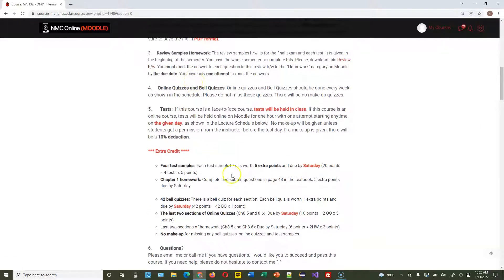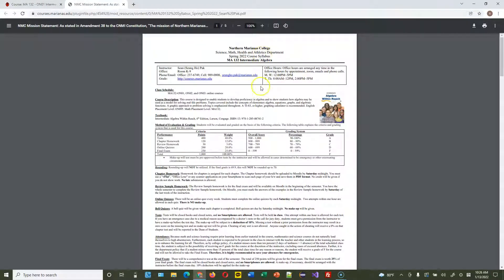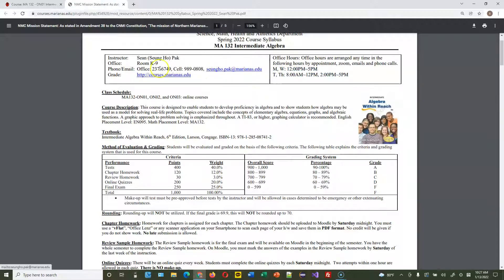Let me open up the syllabus. The syllabus changes every semester, so please read the current one. Regarding office hours — I will not be in the office, but you can contact me anytime during those hours by phone call or email. If you want to arrange a meeting, we can set up a Zoom session, but most issues can be resolved by a call or email. Email or phone call is the best way to contact me. This is my email address and my personal phone number — calling is better.